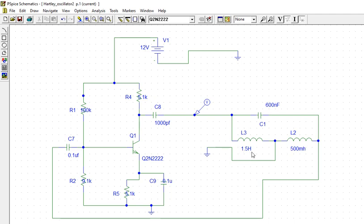1.5 millihenries plus 100 millihenries, so that's when you get 2 millihenries. You put 600 nanofarads. Calculate the parameters.